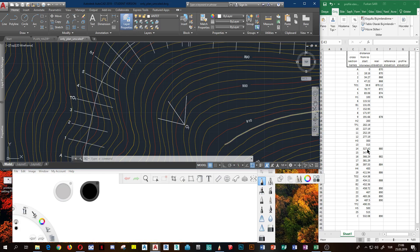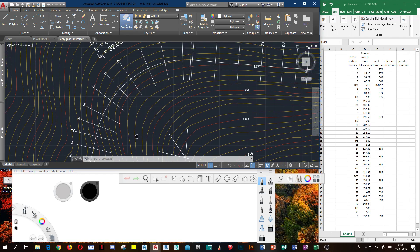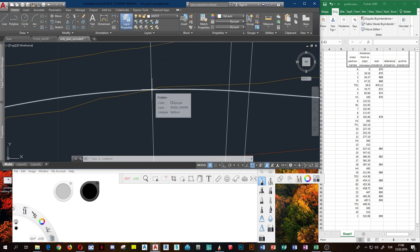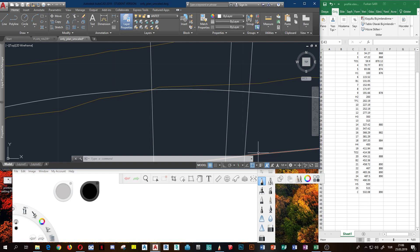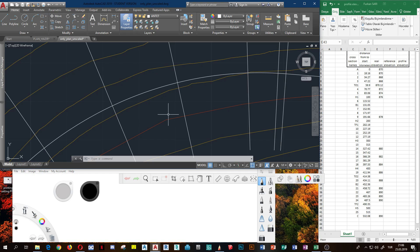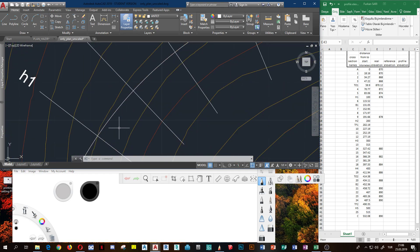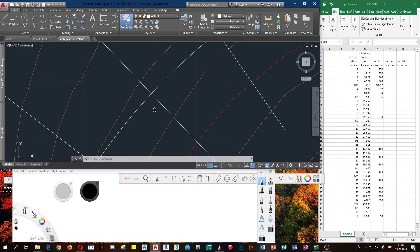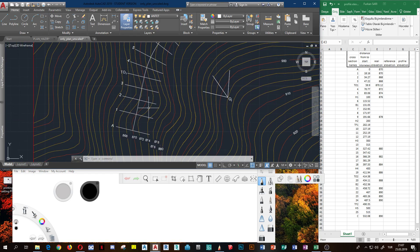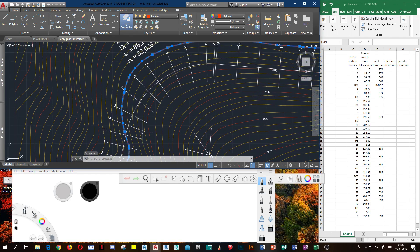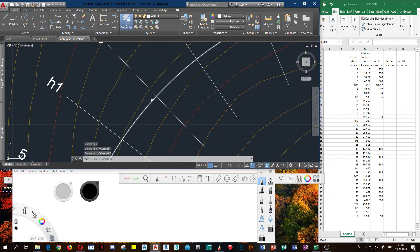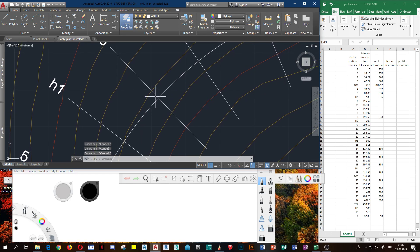I wrote all the definite elevation on the iso-hyps and the cross sections on the iso-hyps. Now I will show you how we use proportion to estimate the elevation of a point. Here, one iso-hyps elevation is 870 and the other is 876 (778), and this point is between those two values.